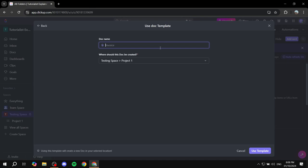And then here you'd want to just give it a name that you would be able to identify easily. I'm just going to name it test. Sorry about that, test invoice because it's just a test anyway. And I'm just going to click on use templates at the bottom.